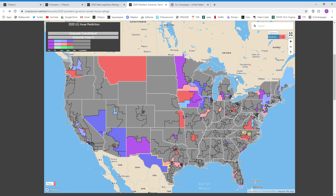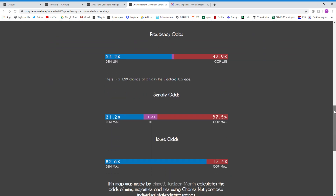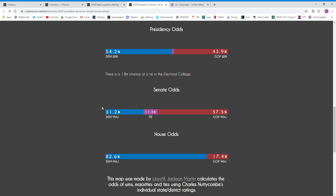So yeah, that's about it for our ratings for everything in our forecast. Again, these are done by Cynic 9 — the maps and the odds are done by Jackson Martin. If you want to find the odds for the presidency, you can find them here, as well as the odds for the U.S. Senate and the U.S. House. If you have any other questions, you can reach out to my email at charles@seaanalysis.com. Thank you for watching, and if you have any other questions, send me an email.